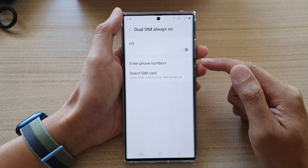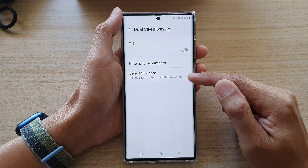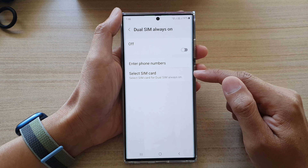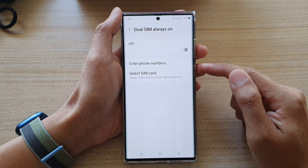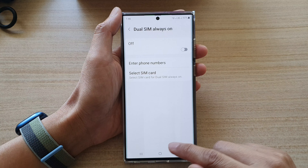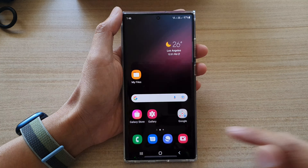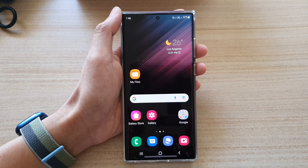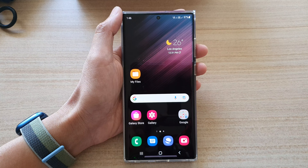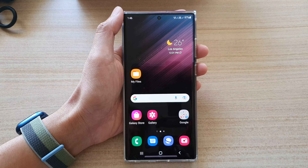And that is how you can select a SIM card for True SIM Always On on the Samsung Galaxy S22 series. You can tap on the home button to go back to the home screen. Thank you for watching this video — please subscribe to my channel for more videos.